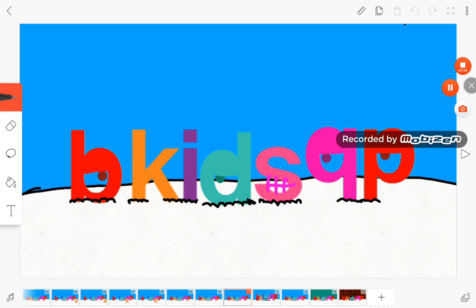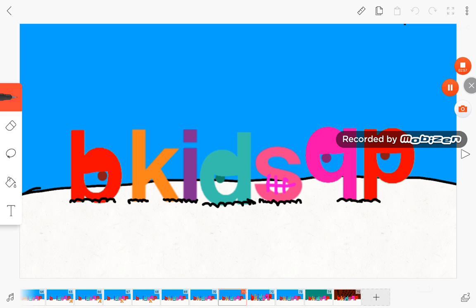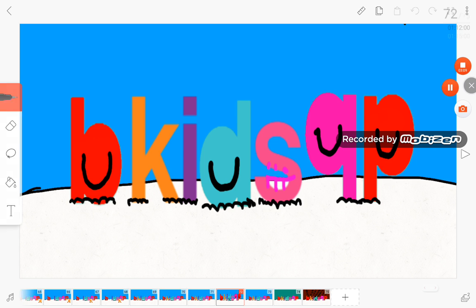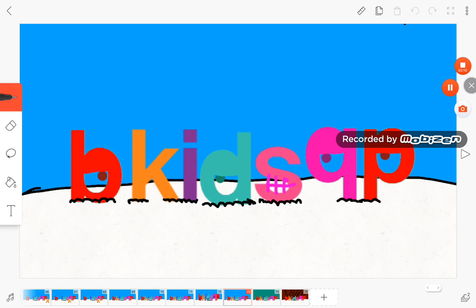Okay, let's do a big yawn. Now it's time to close our eyes.